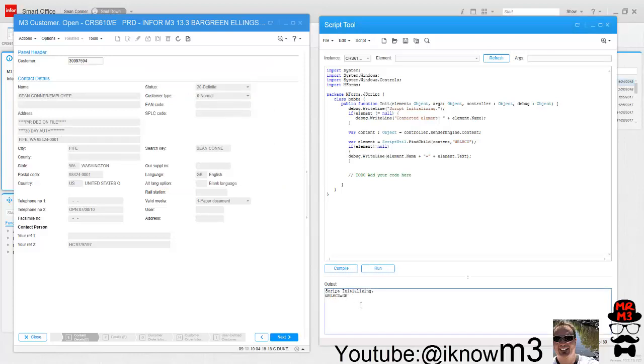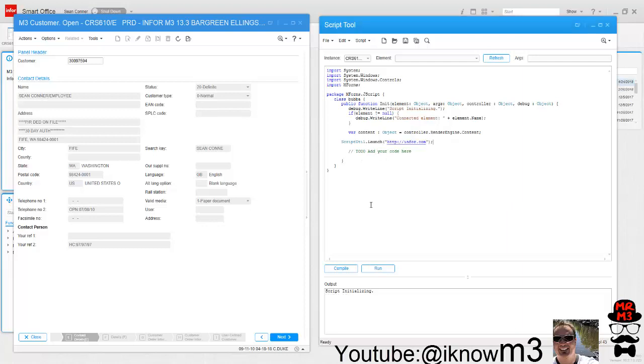Let's drop that in here, compile, run, and there you go—it has the name and then the text that's in that field. The next thing we're going to look at is actually launching a program or URL. For that, we're going to use scriptutil.launch.